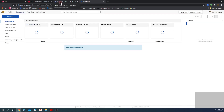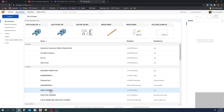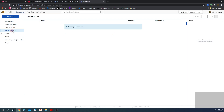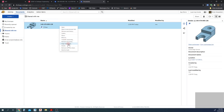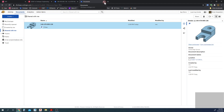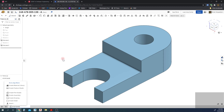The part number is 148-478-005-136. You should see the folder — if you go to Shared with Me, you should see the document. You're going to need to make a copy of this workspace and then you'll have a separate file. What you're going to end up doing is creating a drawing of this figure.